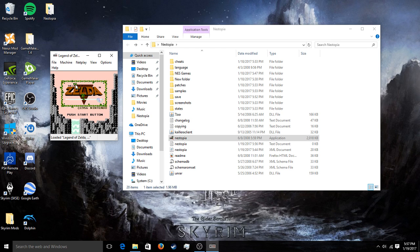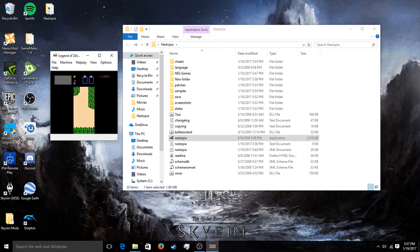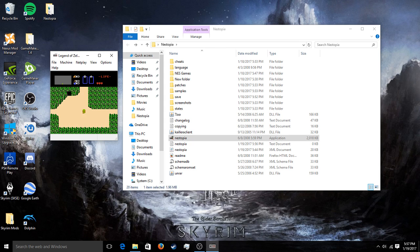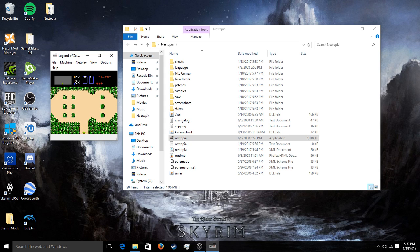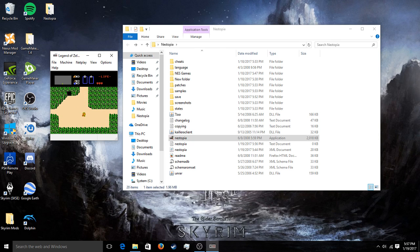It should be loading — and there it is. Works fine. Yeah, it's super, super simple guys. Easy as that.